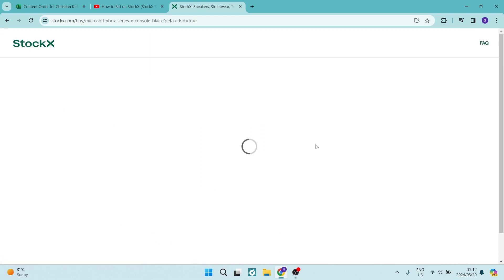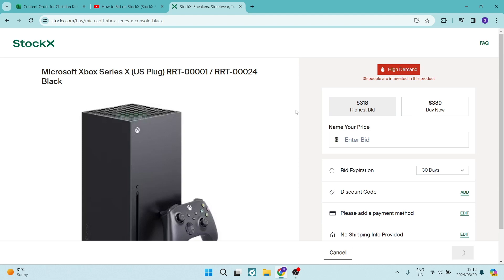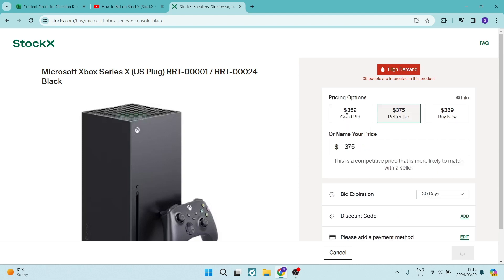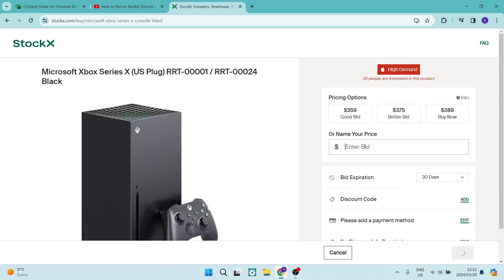Now in here you can see that there are a few bidding options and they also give you some additional information. What we can do here then is just manually enter our bid.